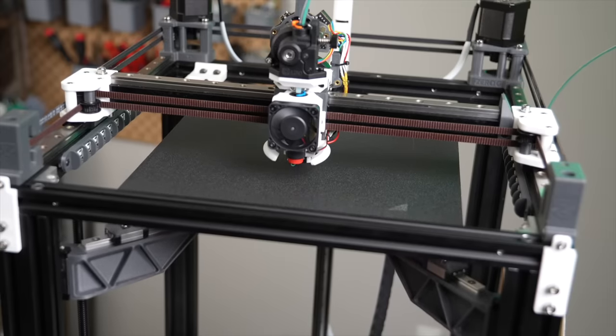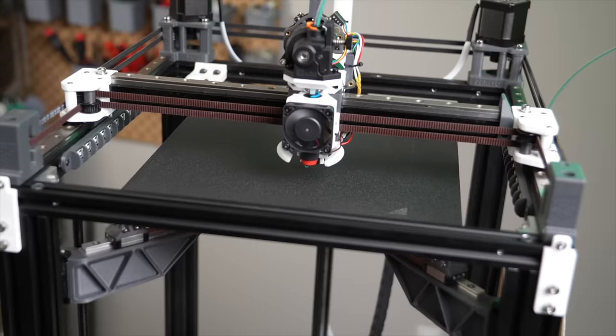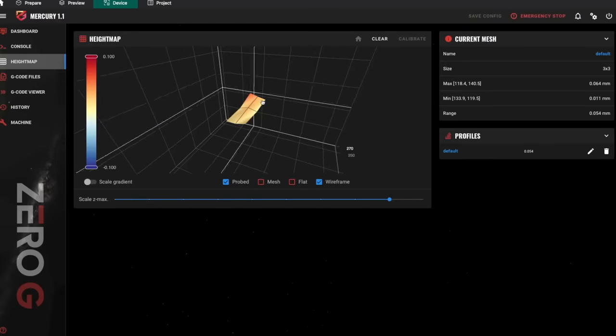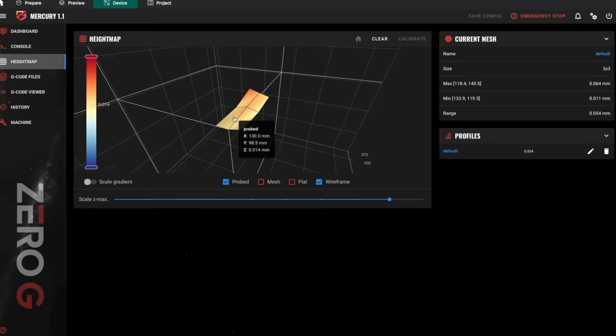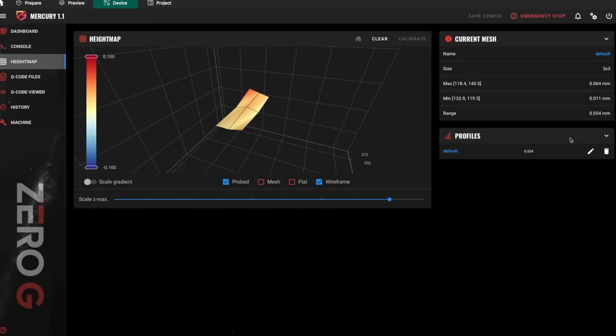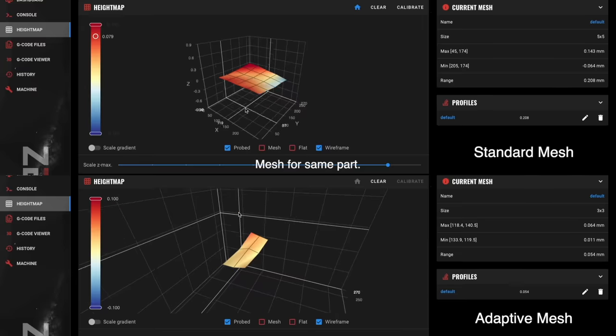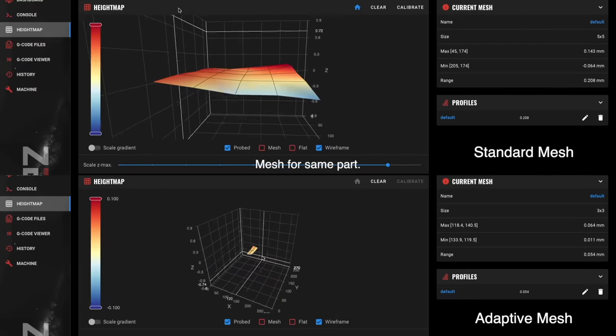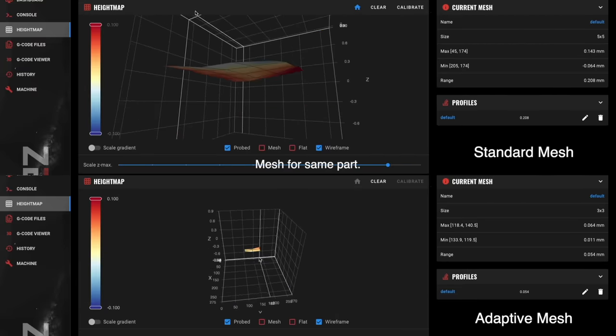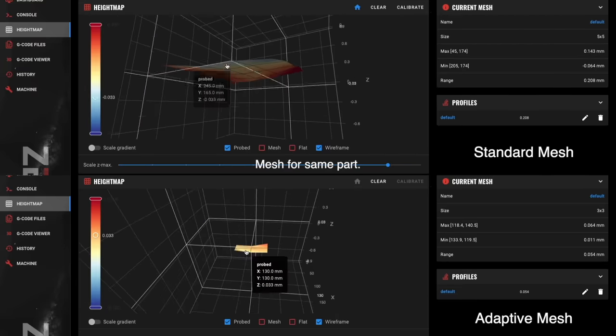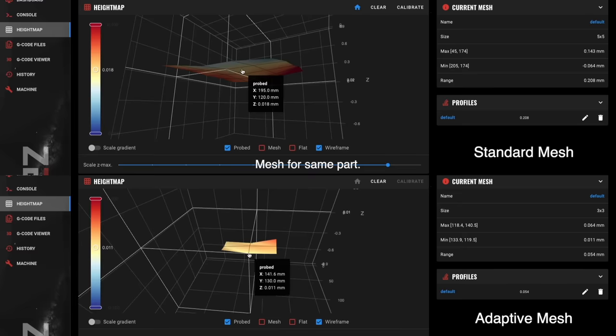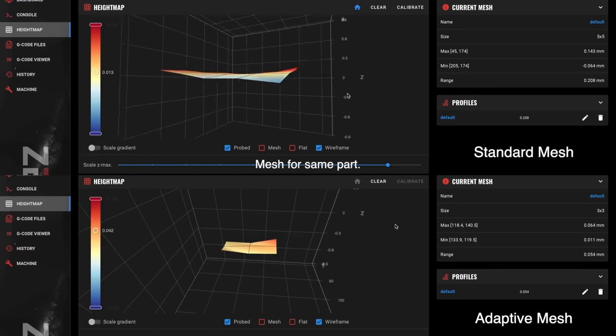This increases the speed it runs at by limiting probes needed and travel distance, along with making your mesh more precise thanks to it being contained to a smaller area. In Fluid or Mainsail, you can see how small the footprint of the adaptive mesh is while still being nice and dense compared to the massive mesh it would normally have grabbed from before.